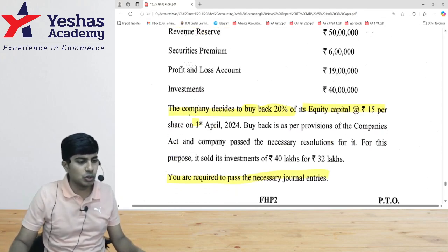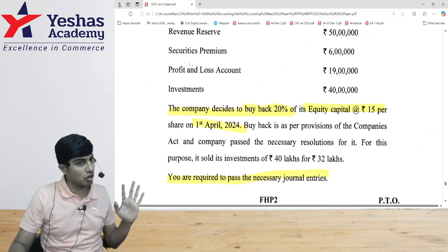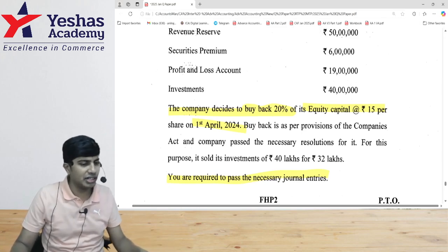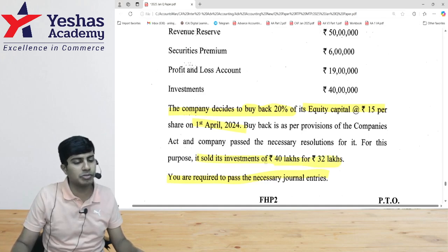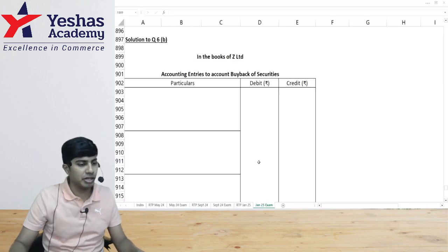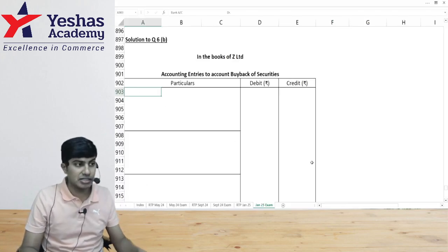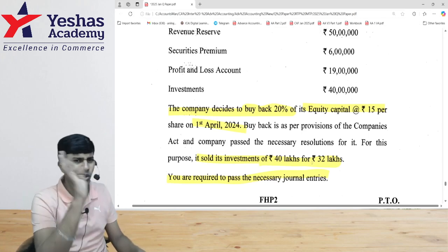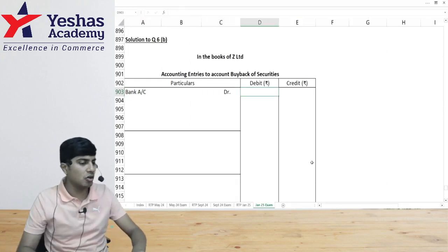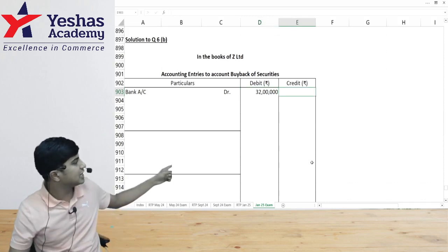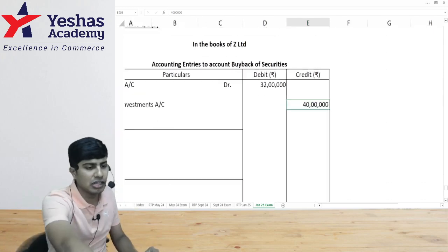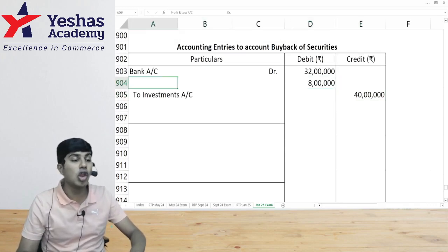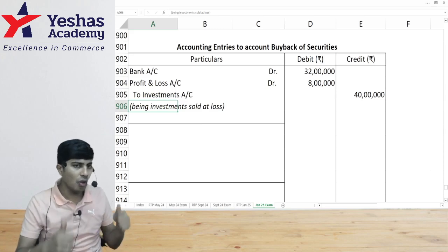On 1st April 2024 — always write journal entries with a date column. For this purpose, the company sold ₹40 lakh worth of investments for ₹32 lakh. First write the sale entry: bank account debit ₹32 lakh, investment account credit ₹40 lakh. The gap of ₹8 lakh, where nothing is received, is debited to P&L — being investments sold at a loss.